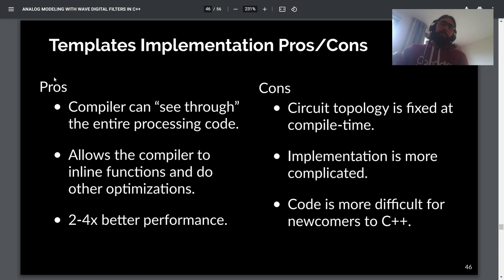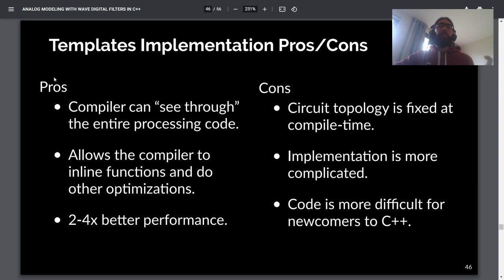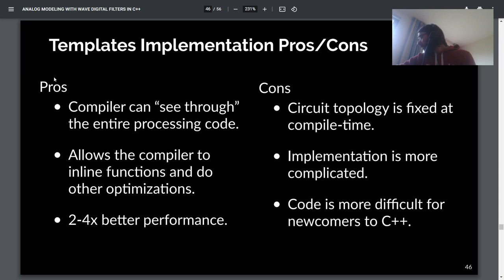What are the pros and cons of the templated implementation? The pros are that the compiler can see through the entire processing code — it knows exactly what instructions are needed and in what order — allowing it to inline everything, avoiding vtable lookup overhead and function call overhead. The compiler can also spot opportunities for combining operations or other mathematical optimizations. For my measurements, this usually leads to somewhere between two and four times better performance.